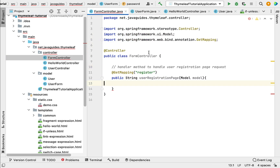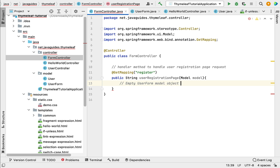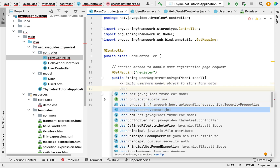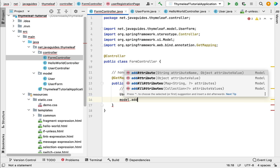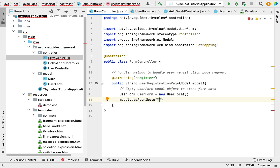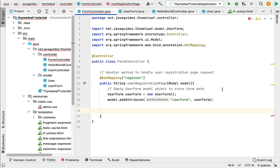Now let's go back to the handler method in FormController. Within this handler method, let's create an empty UserForm model object to store the form data. Whenever the user enters data in the form and submits it, that data will be stored in this UserForm object. So: UserForm userForm = new UserForm(). Next, let's add this object to the model using model.addAttribute with attribute name "userForm" and the actual userForm object as the value.